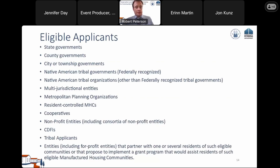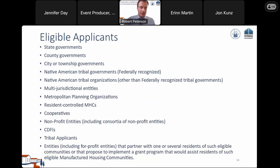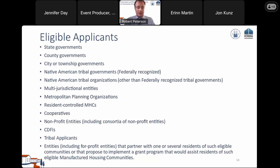Eligible applicants — this hasn't changed, but we've provided clarity. We received many questions about the last bullet from the statute regarding 'other entities that partner with one or several residents of such eligible communities or that propose to implement a grant program.' We've taken this opportunity to explain who that covers. The list otherwise remains the same: states, counties, cities, Native American tribal organizations, multijurisdictional entities, MPOs, resident-controlled manufactured housing communities, cooperatives, nonprofits, CDFIs, and tribal applicants.